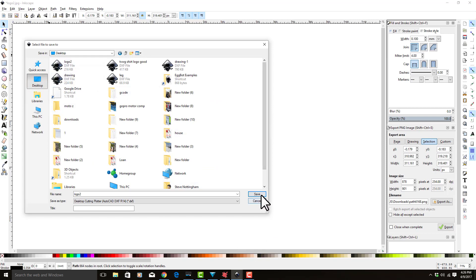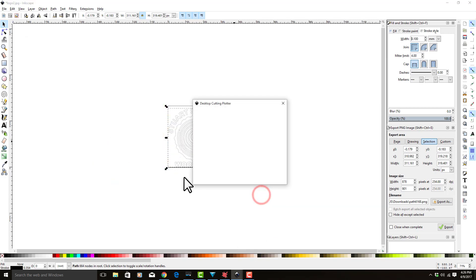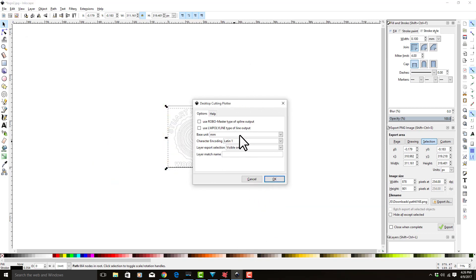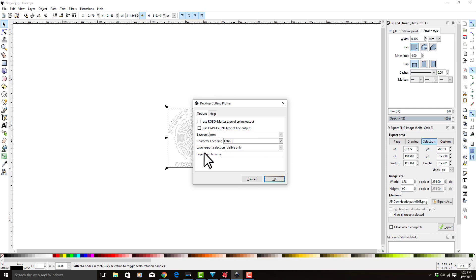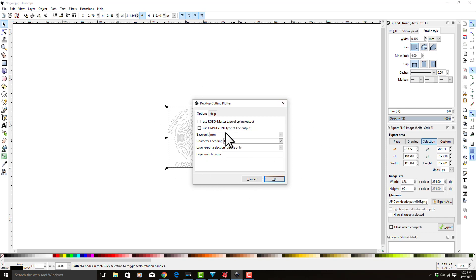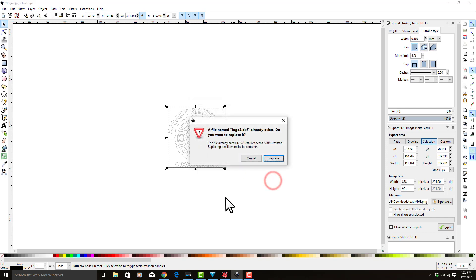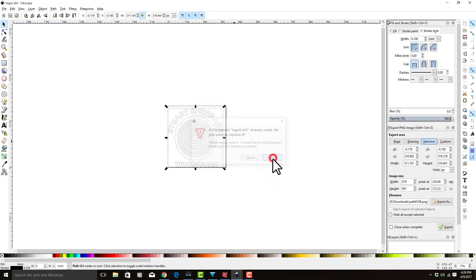I'm going to save it as logo two. I already did this once before, so you see there's already a logo two. We're going to turn off Robomaster and use LW polyline—turn both those off. Base units we want in millimeters. Character encoding is Latin-1, layer export selection visible only. Once you have it set up this way, it will always appear this way. Hit okay.